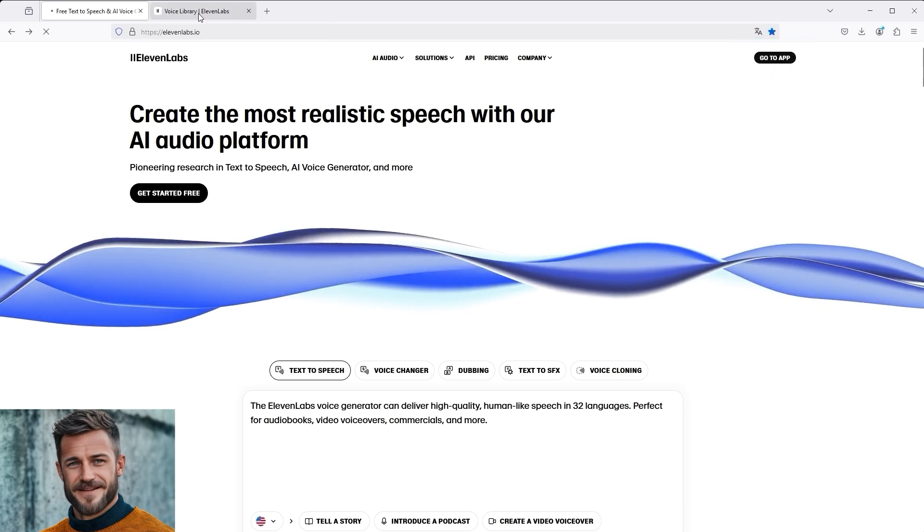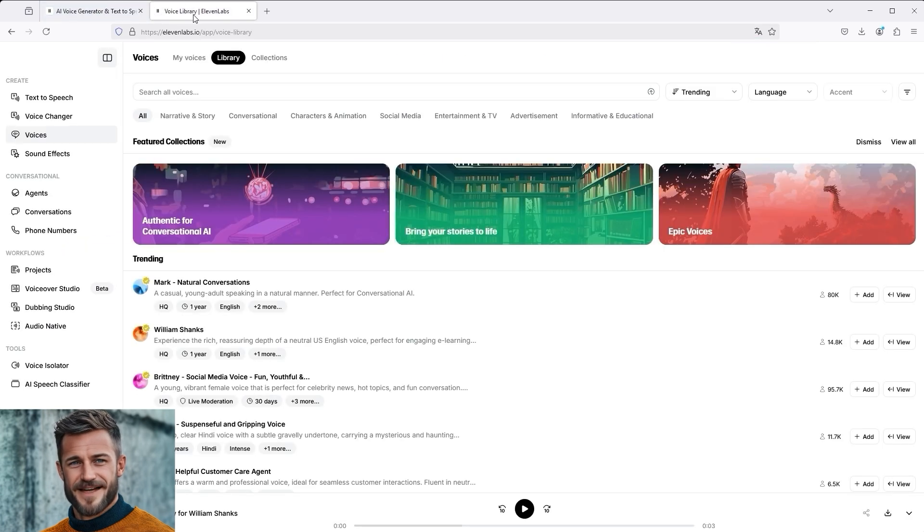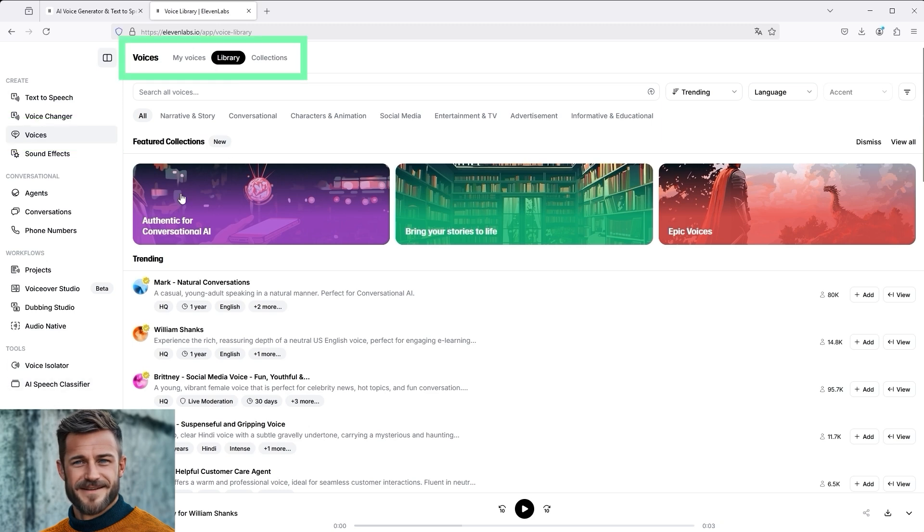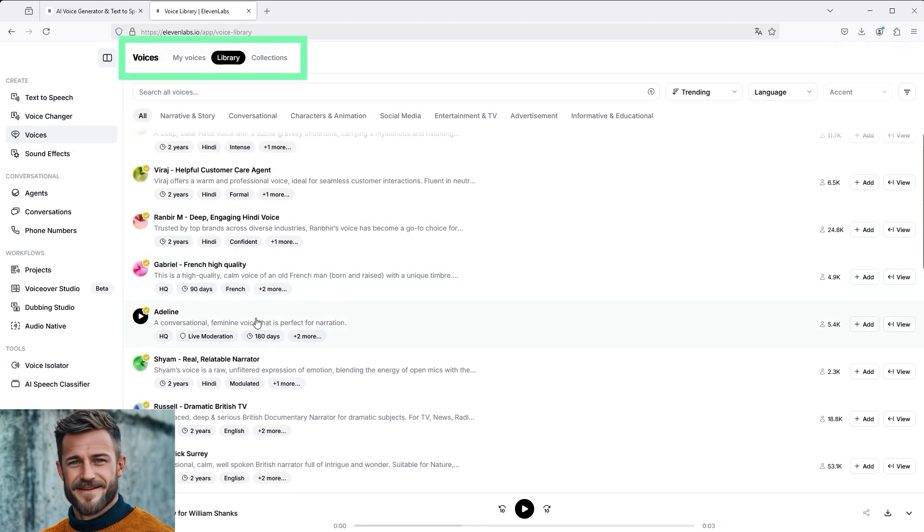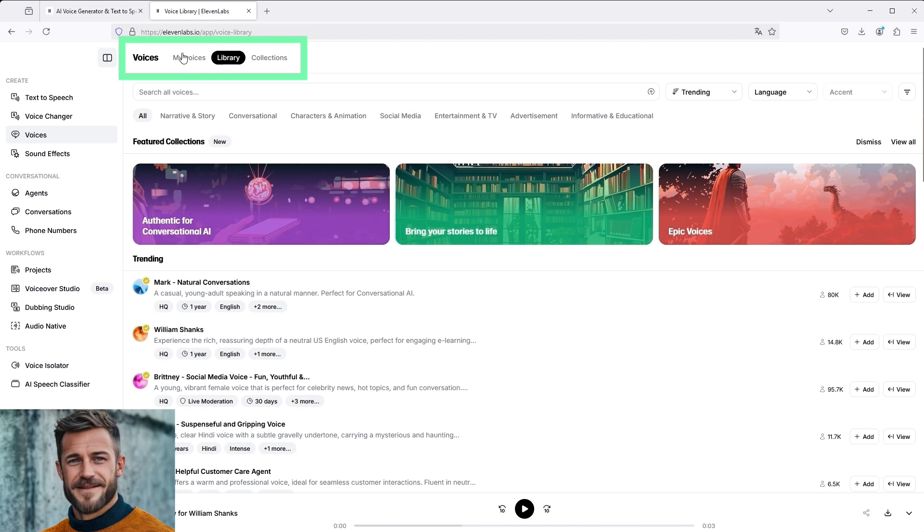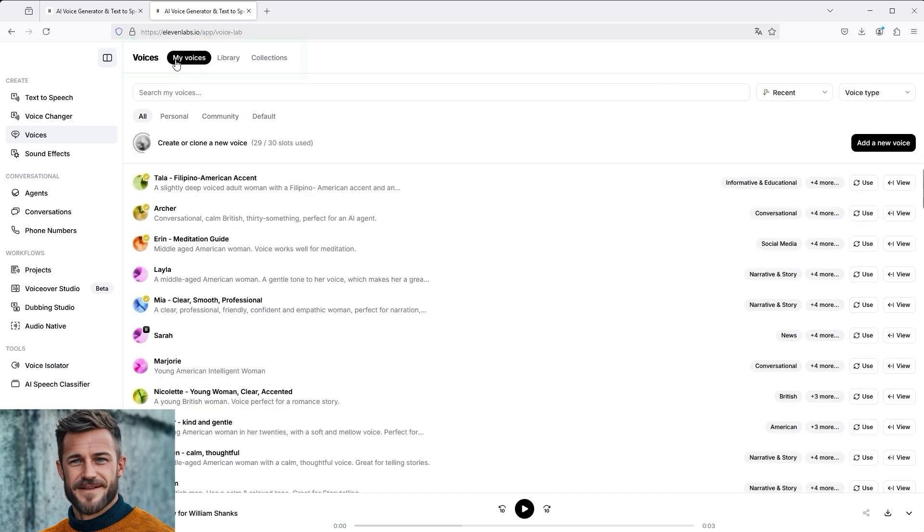Let's go straight to the 11 labs dashboard. In the voices section, there is the library. Here you have the option of selecting different voices. If we now click on My Voices, you will see the maximum number of slots you can use at the top.